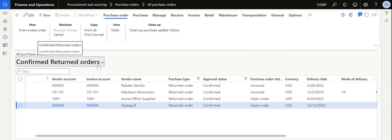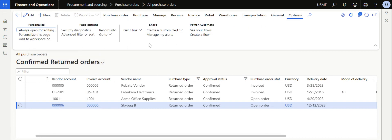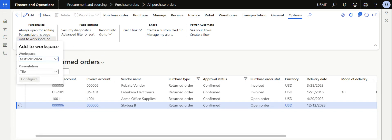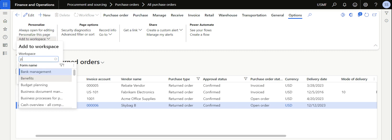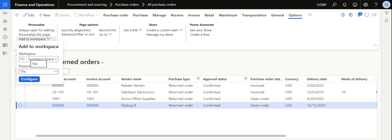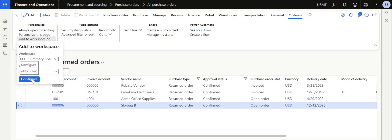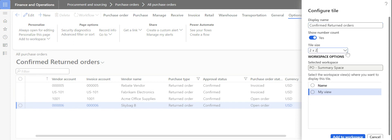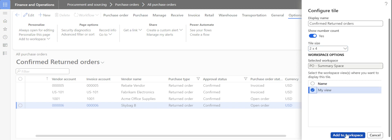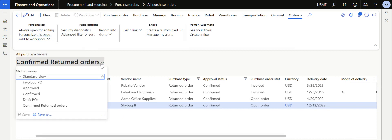Save the view before publishing it — click Save As and update the name to 'Confirmed Return Orders', then click Save. Once saved, go to Options and click Add to Workspace. Select the workspace we just created — PO Summary Space. The system also asks whether you want it as a tile, list, or link. I am planning to create it as a tile. Click Configure, choose the tile size such as two-by-two, select My View, and then click Add to Workspace.